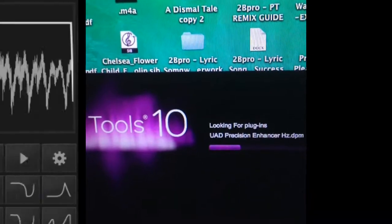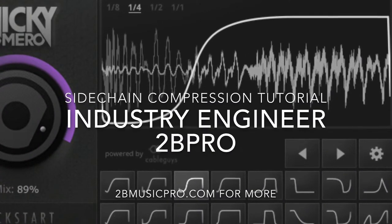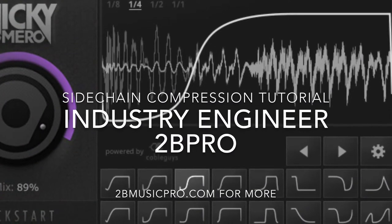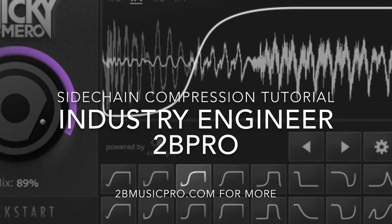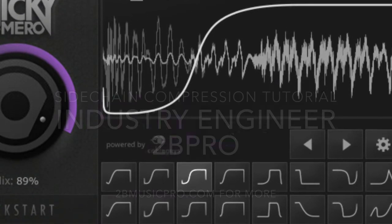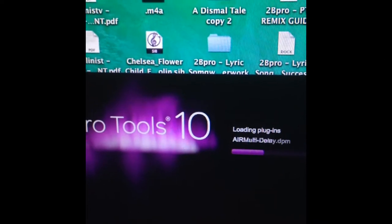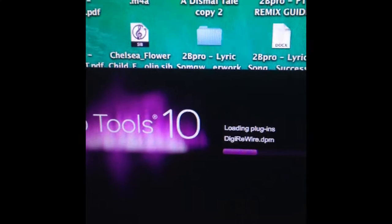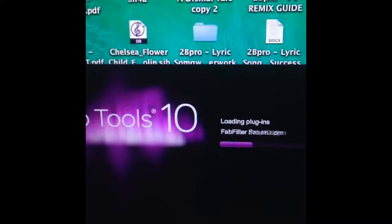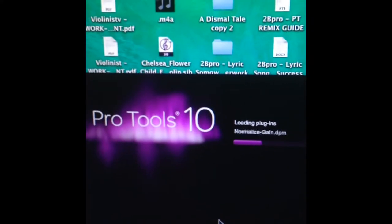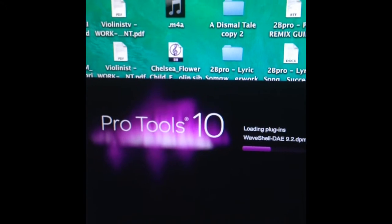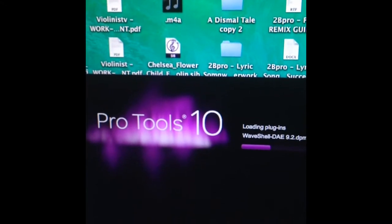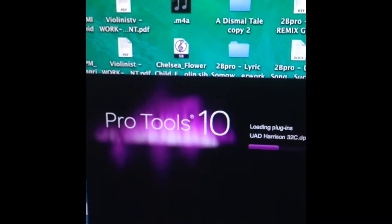To showcase sidechain compression. Now, what is sidechain compression? Sidechain compression is when you have two events, and the first event is pushing down the audio signal of the second event for some length of time.